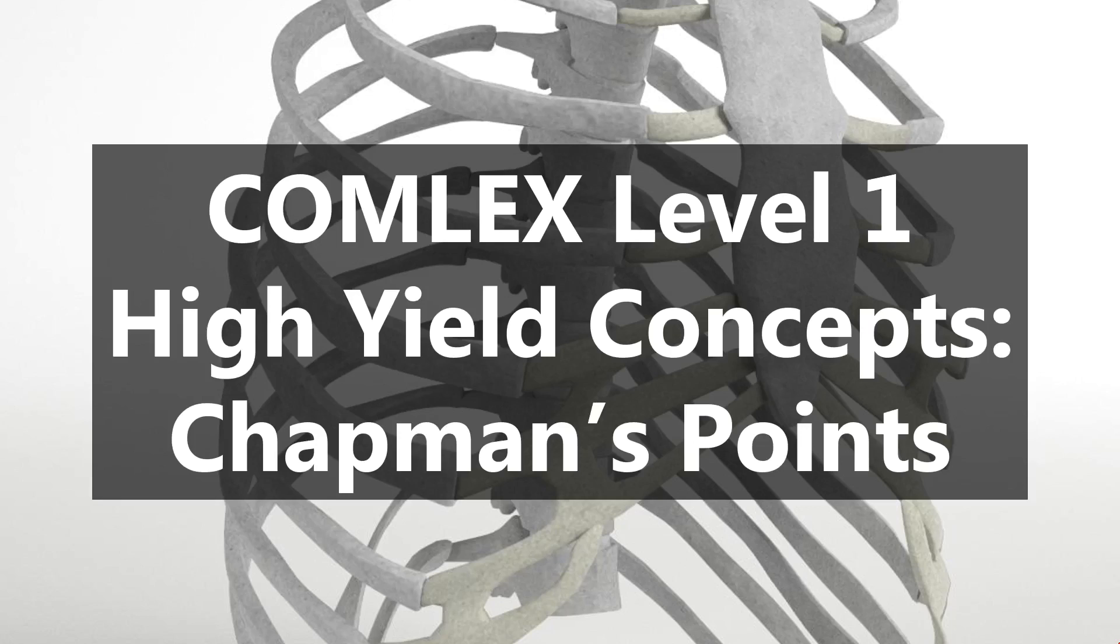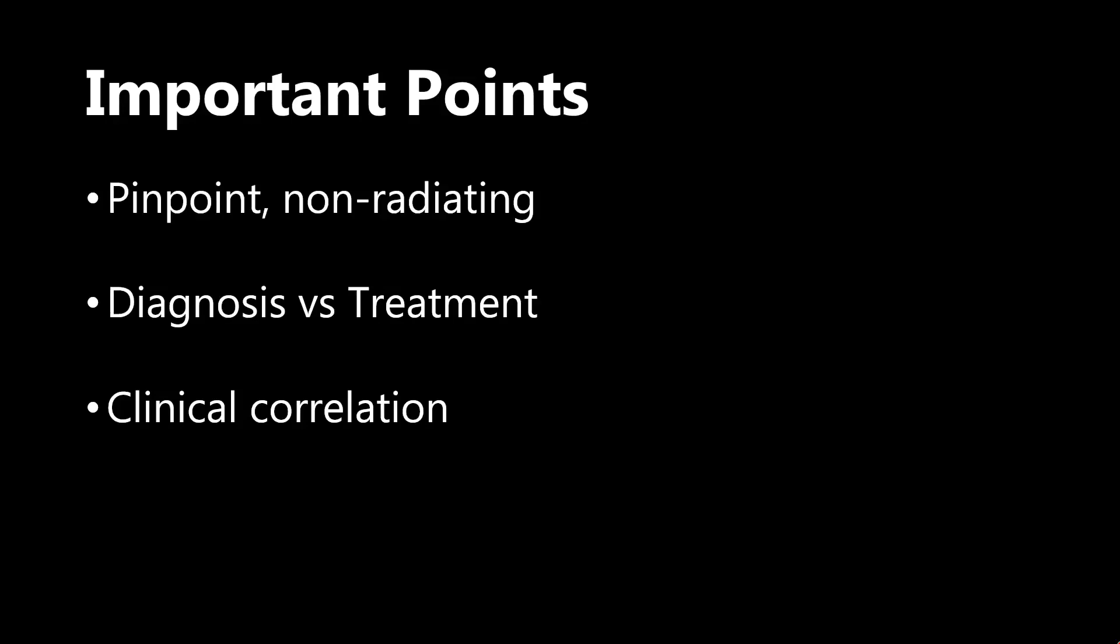Let's get started today with the Chapman's Points. Just a few important points first. The first one being really the definition of a Chapman's Point. There's a couple important things to remember. So really what a Chapman's Point is, is it's a small, firm, tender nodule. It's about two to three millimeters, so very tiny, and it is an indicator of organ dysfunction.